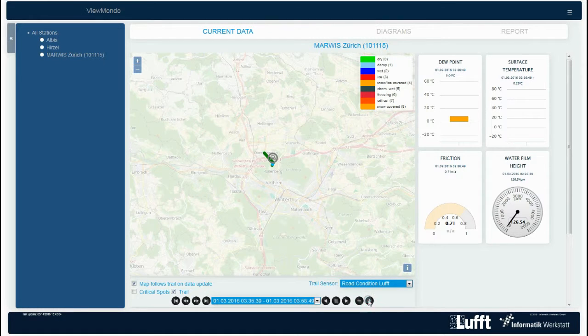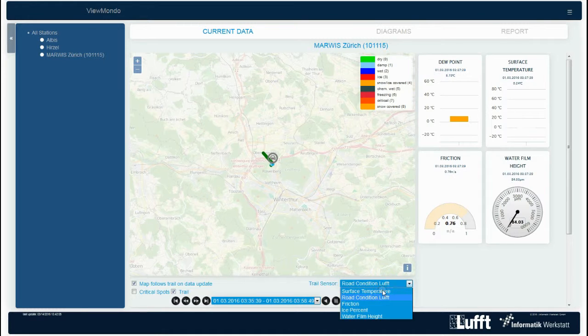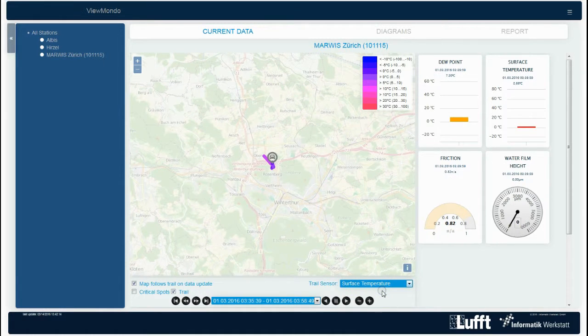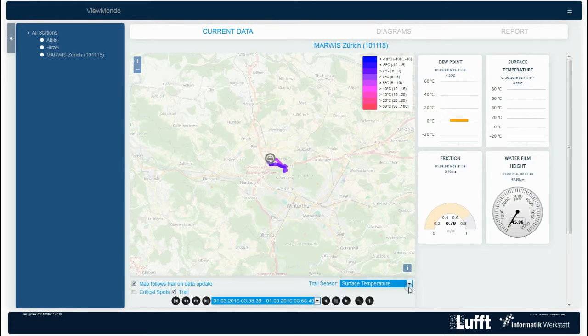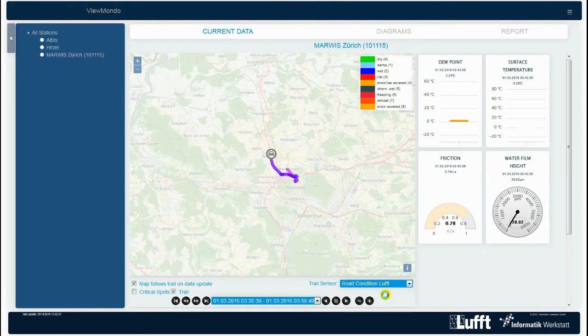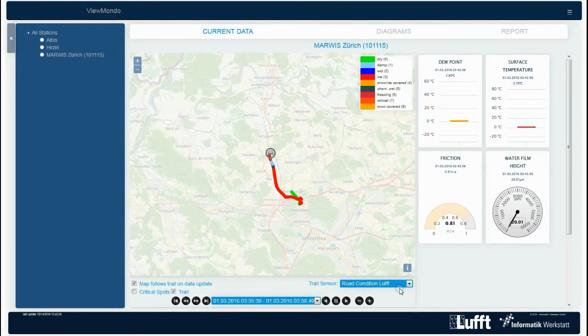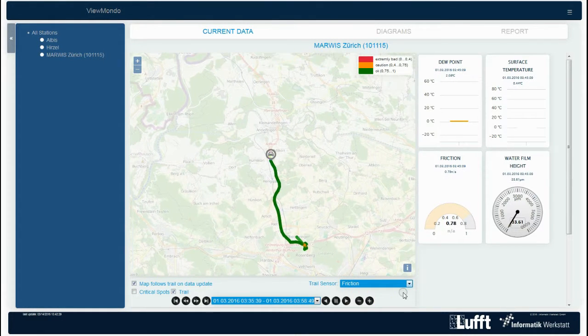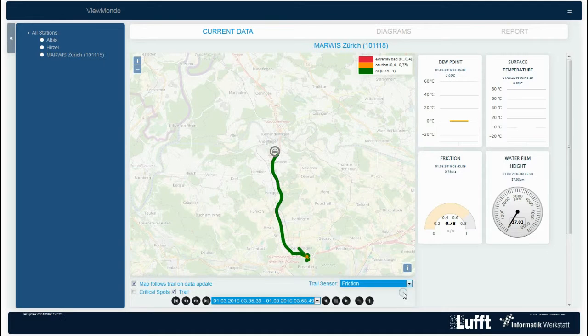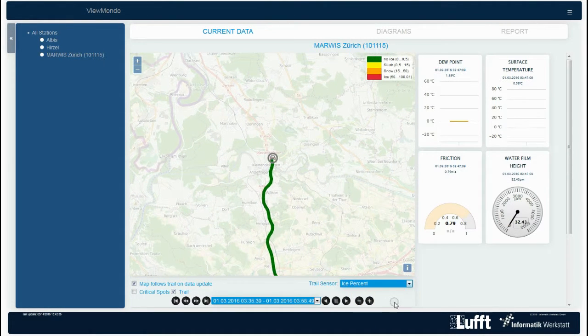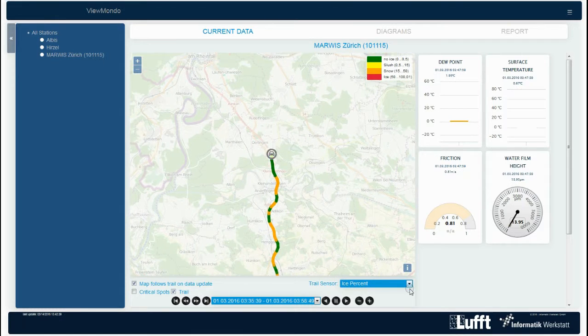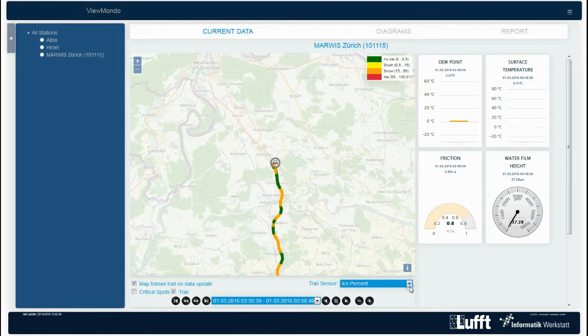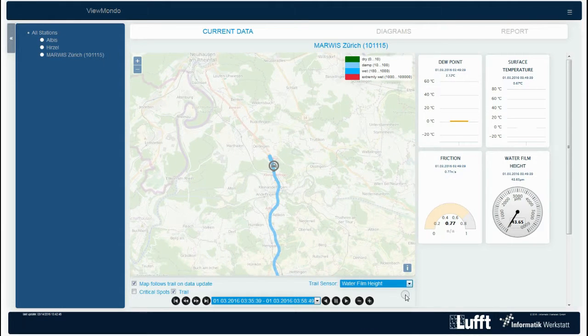Above this, you can find some map adjustments, such as trail, as well as the drop-down menu to select the desired measurement parameters. These are road surface temperature, road condition, friction, ice percentage, and water film height.